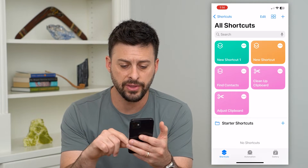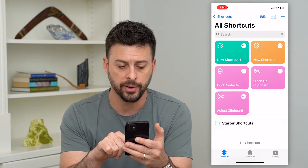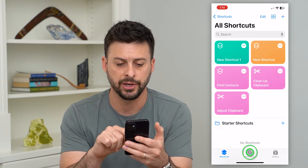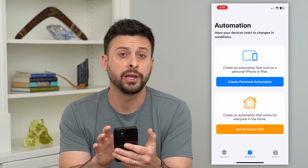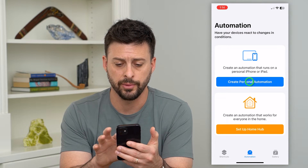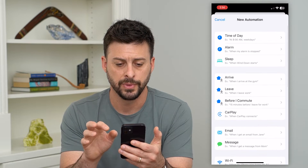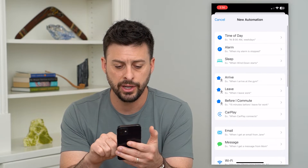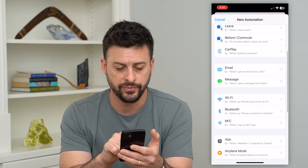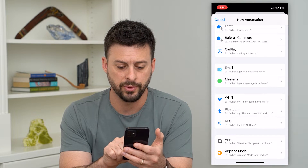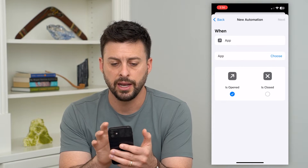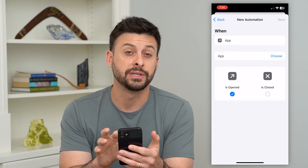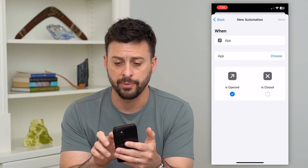Now that we've done that, we'll tap on Automation at the bottom center, then hit Create Personal Automation, and on here we will find App towards the bottom. There it is, and right next to where it says App, we will tap on Choose.